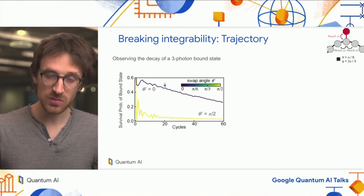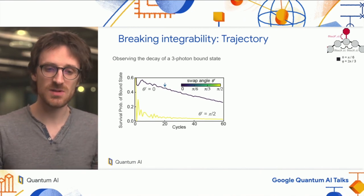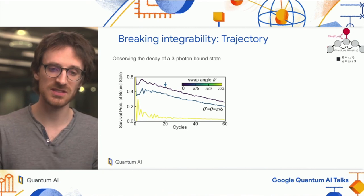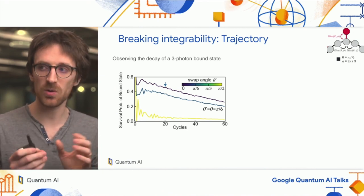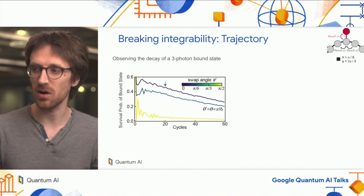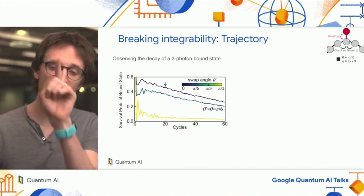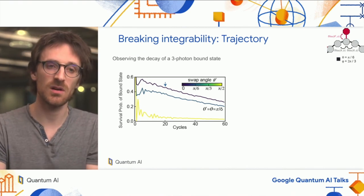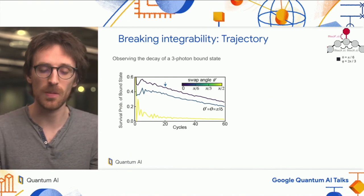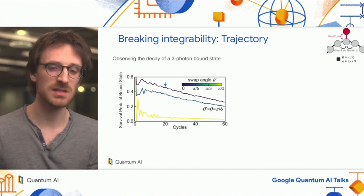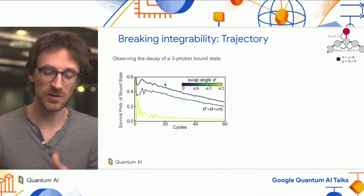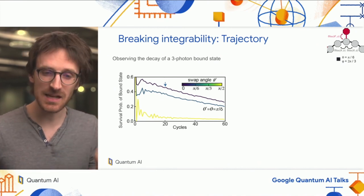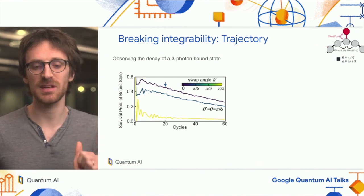These are the two limiting cases. Interestingly, when I apply a perturbation that is not small—but of the order of magnitude of the swap angle on the main chain—I see a curve that is very similar to the integrable case.